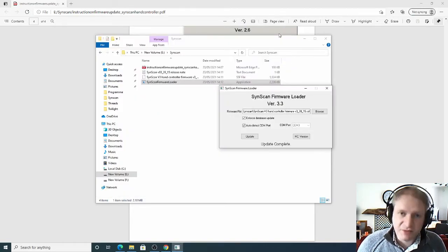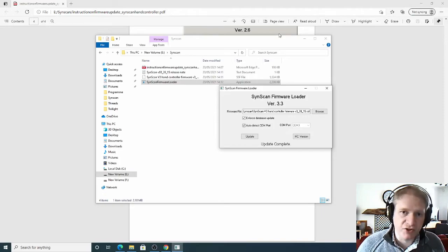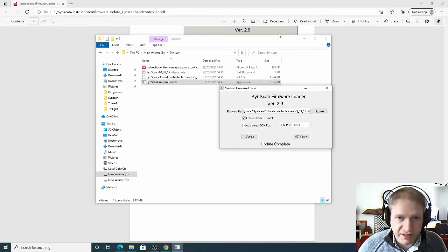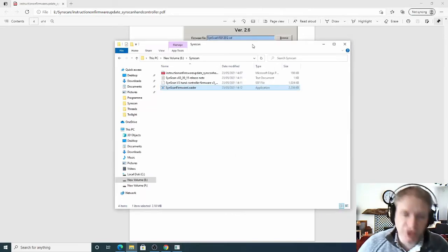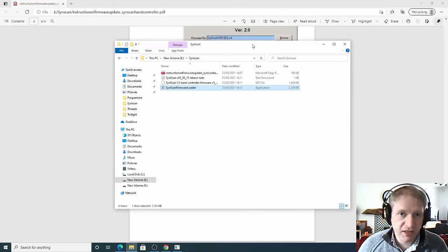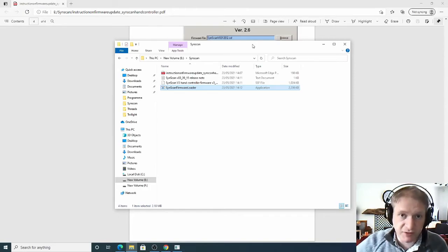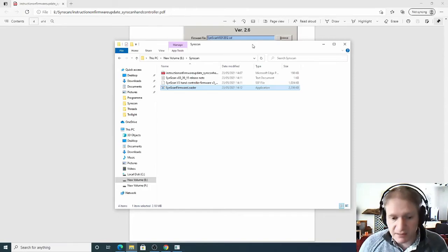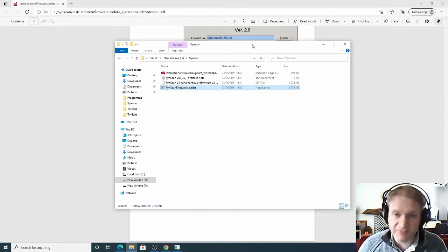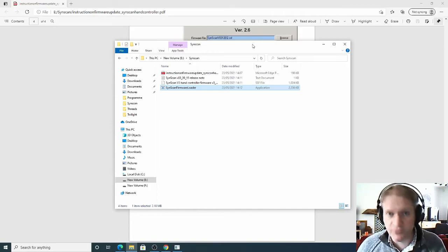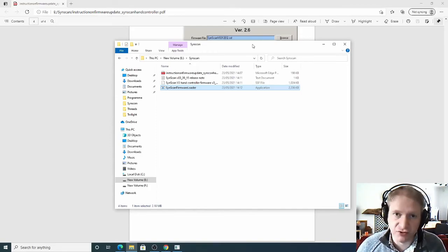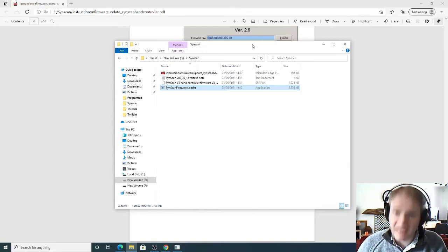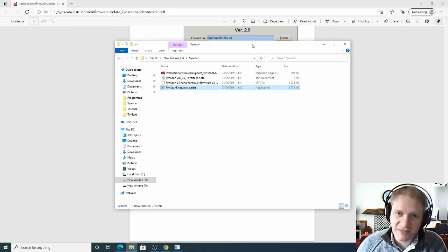Thanks ever so much for watching. That's how you update your software on your SynScan controller. I've only got a version 3 controller so I hope this is useful for those people who've got a version 3. But I would imagine the update process is fairly similar for the other types of SynScan controllers. Take care everybody. Stay safe and I'll see you in the next video.